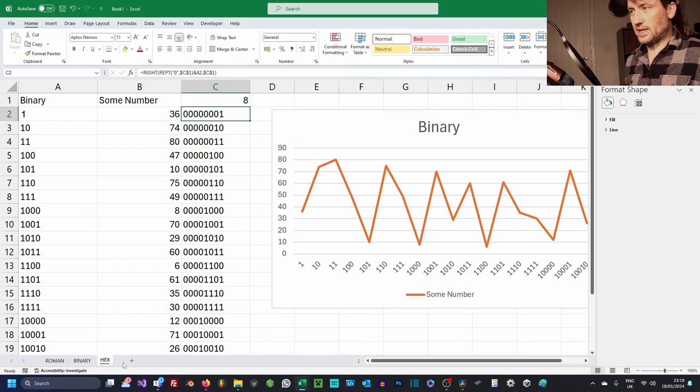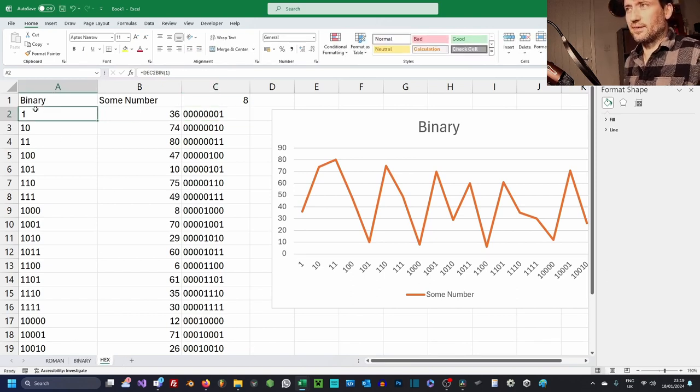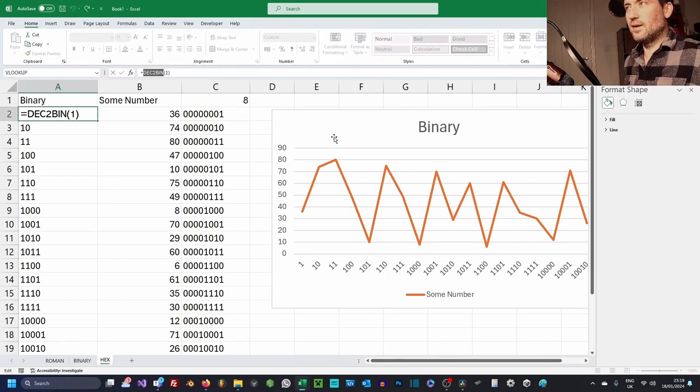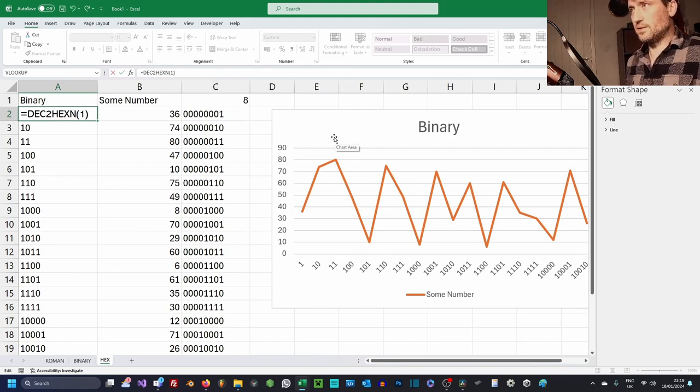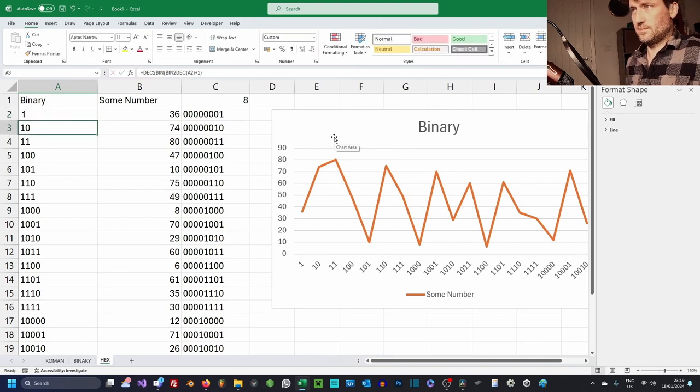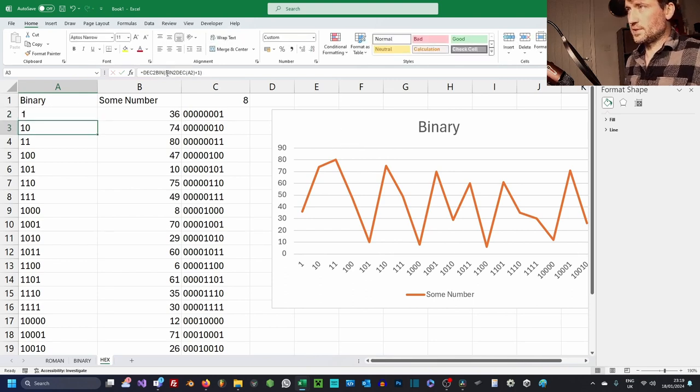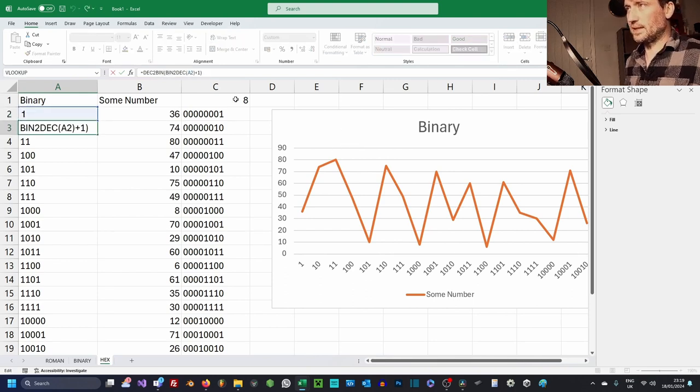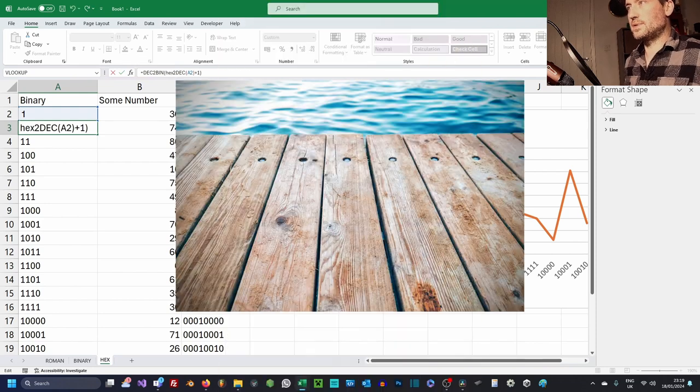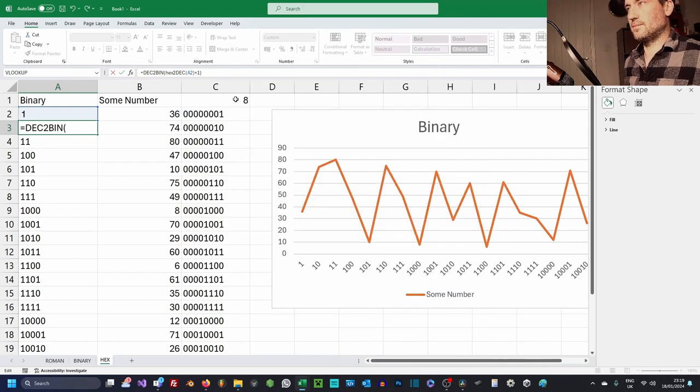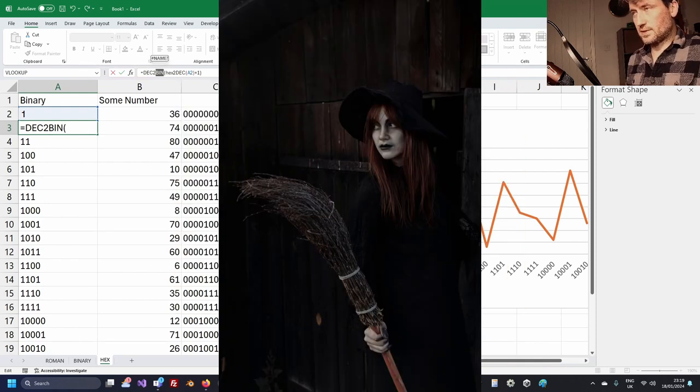And again, the same thing, hexadecimal. Much the same. Decimal to hex like so. And then we just do the same thing here. So we do HEX2DEC, DEC2HEX.